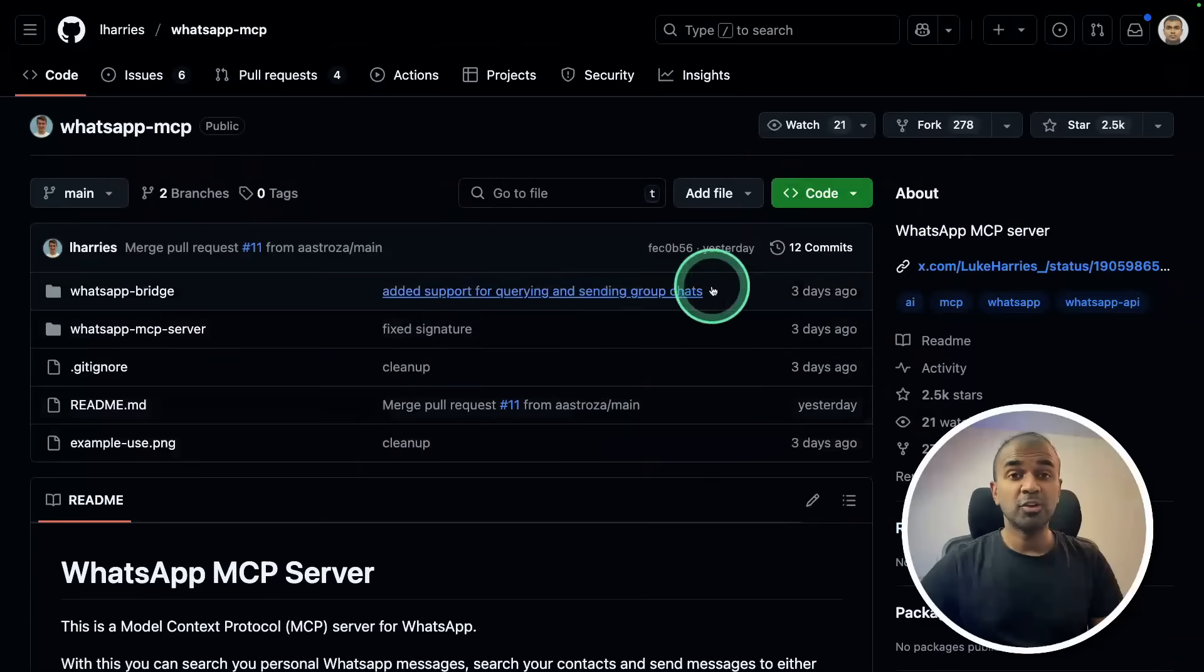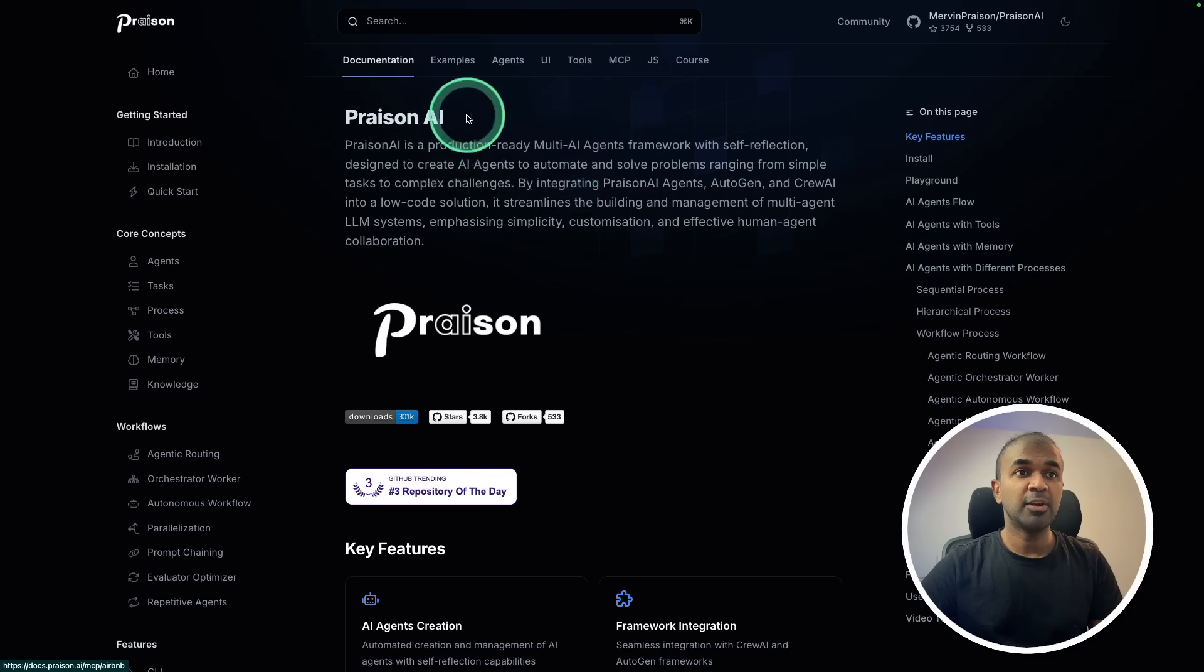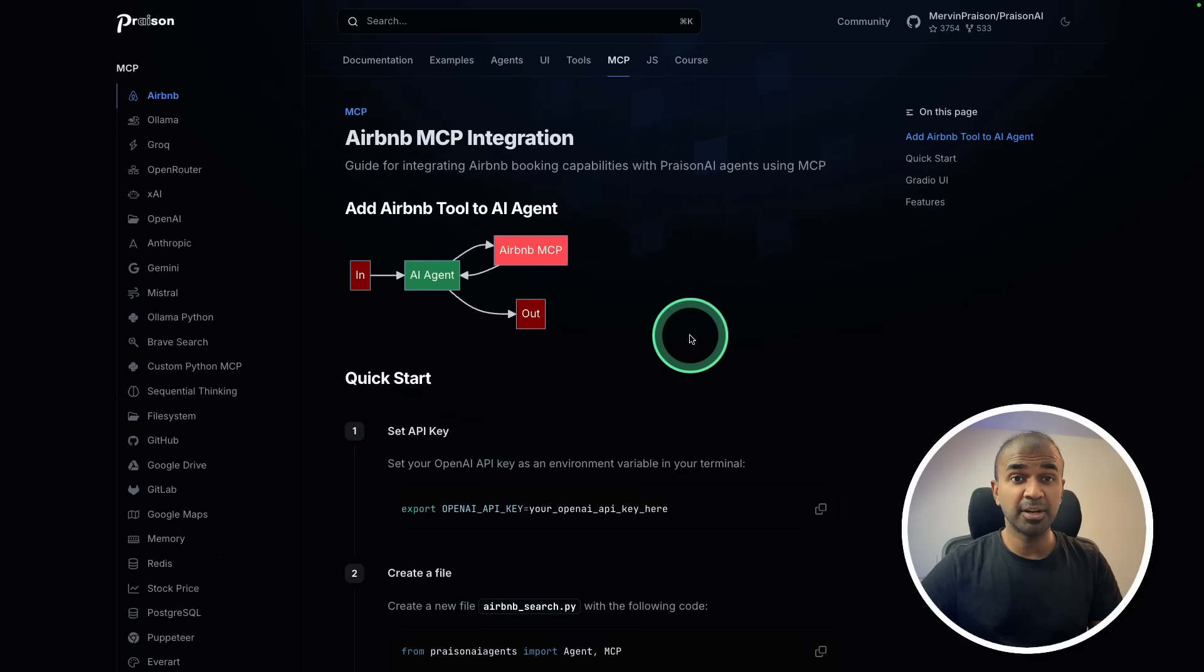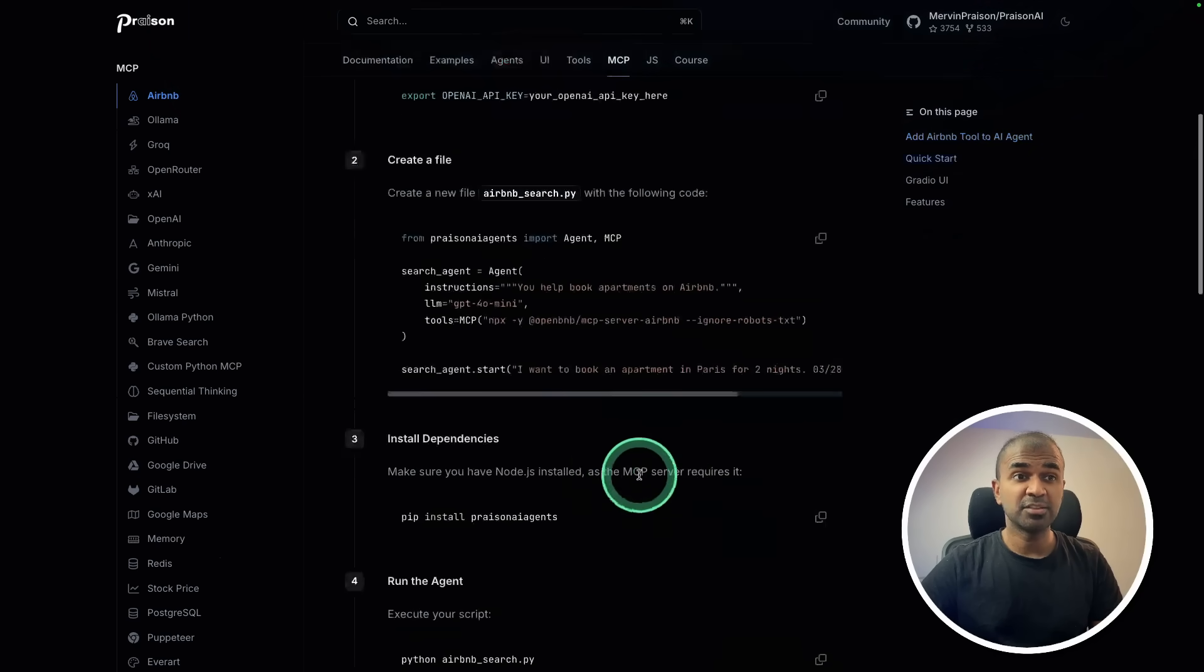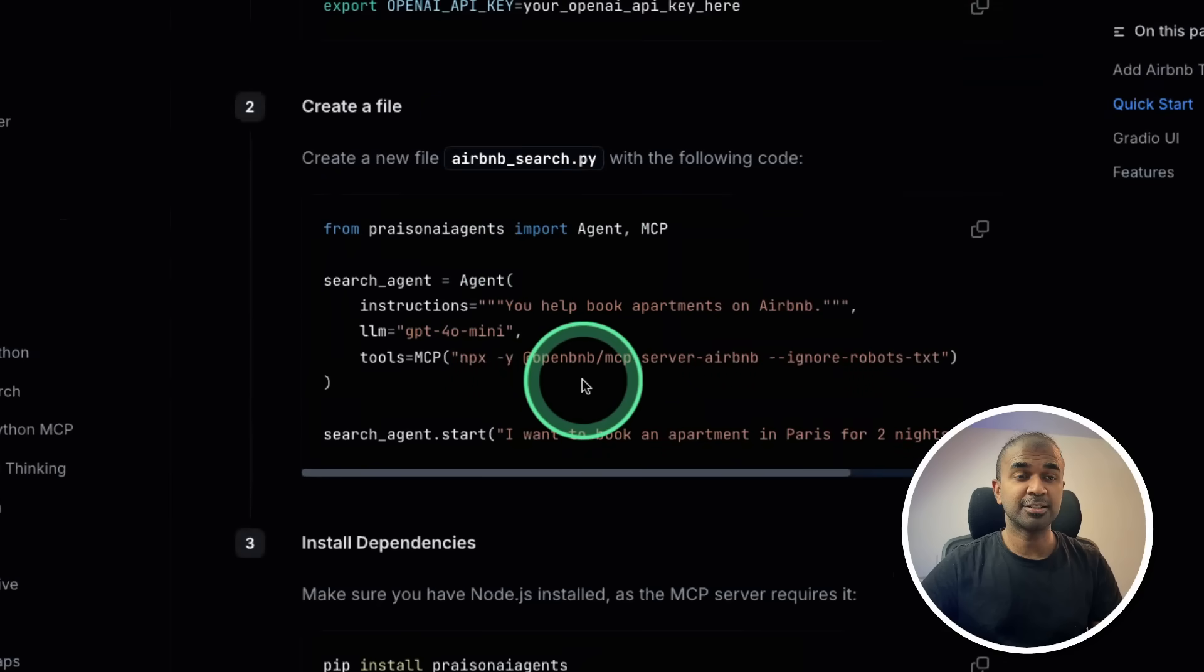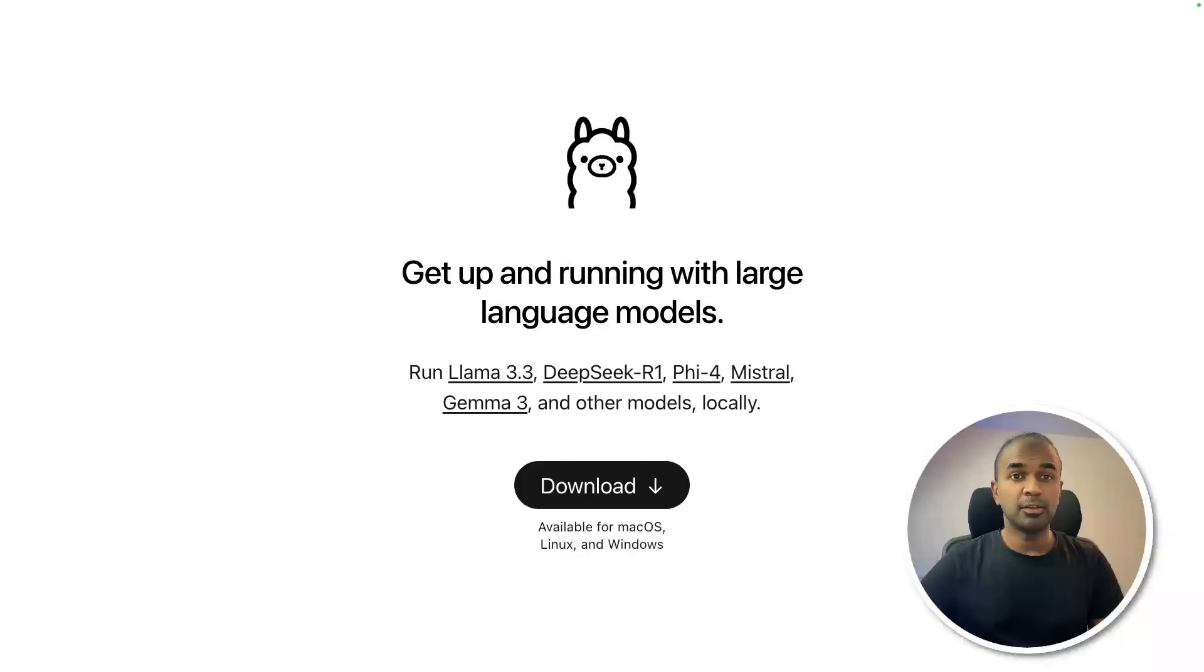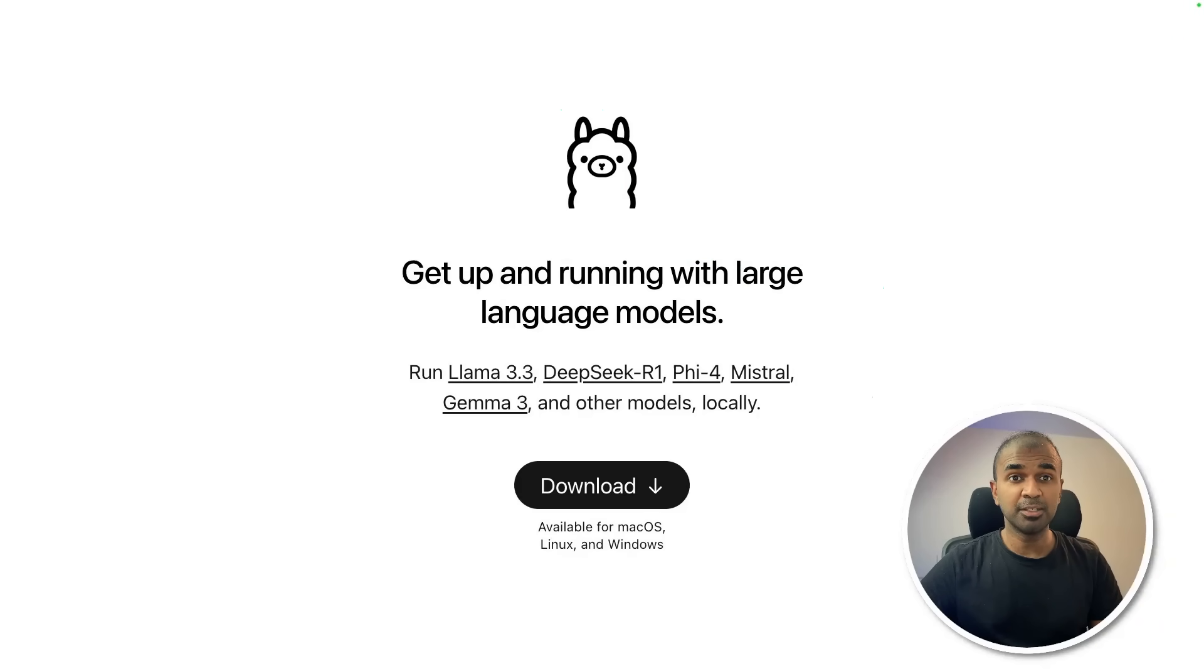You can run that locally using MCP server and it's completely for free. Creating AI agents is also super easy. Just a few lines of code like this. Even if you're an absolute beginner, you should be able to do it. You can run this locally without any cost using Ollama.